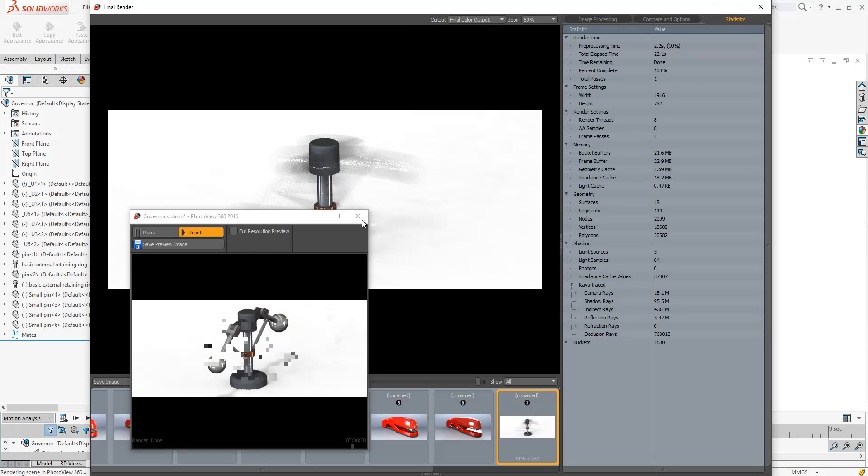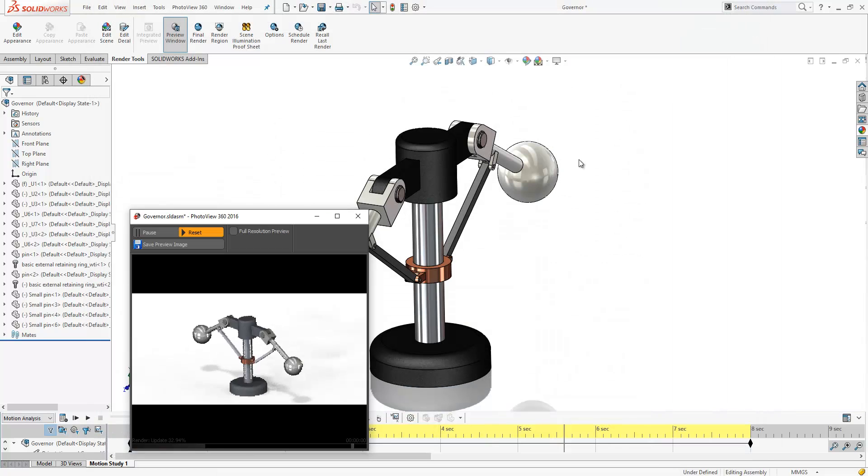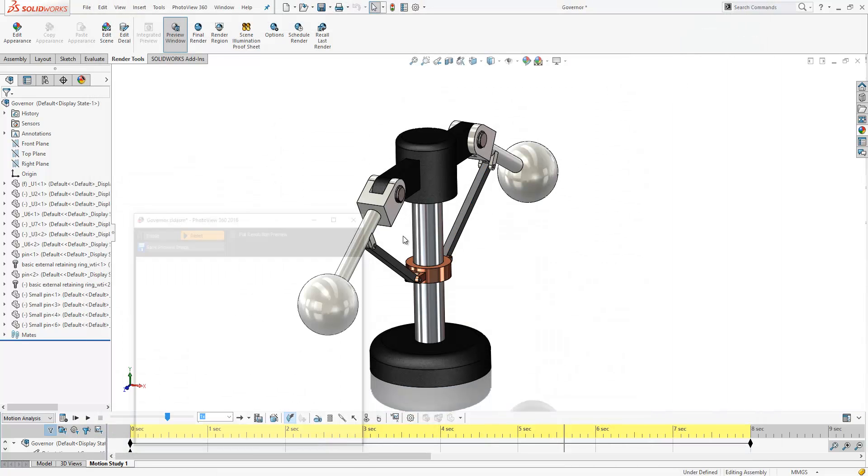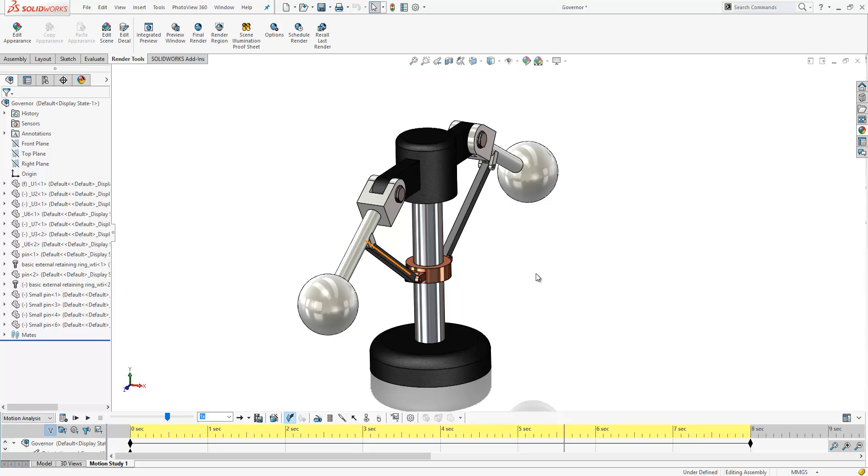We can get some really nice effects now with the motion blur within PhotoView 360, giving us much more ability to communicate our designs more effectively.